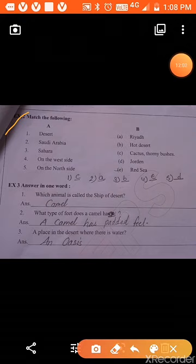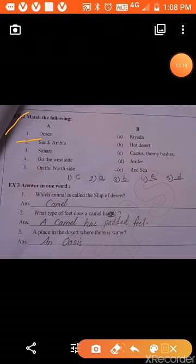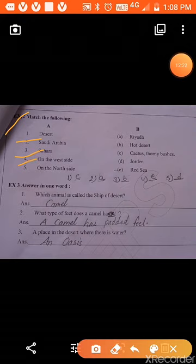Question 2: match the following. Desert matches with option C — cactus and thorny bushes. Saudi Arabia matches with option A — the capital is Riyadh. Sahara matches with option B — hot desert. On the west side of Saudi Arabia we have the Red Sea.